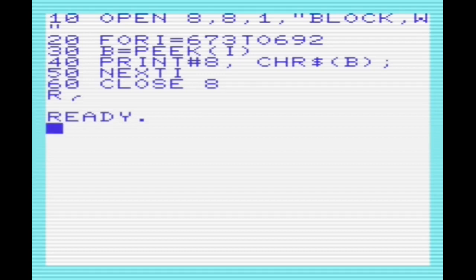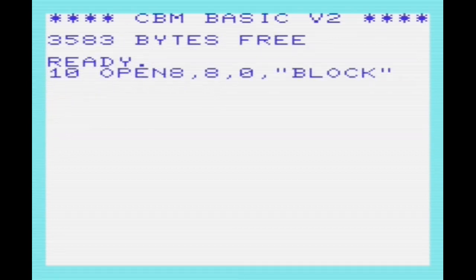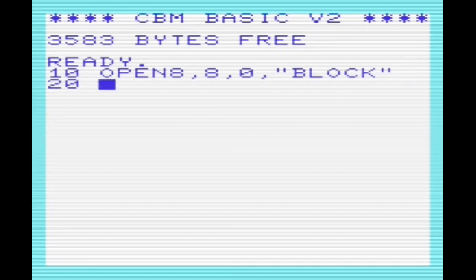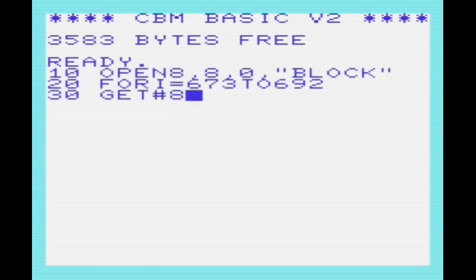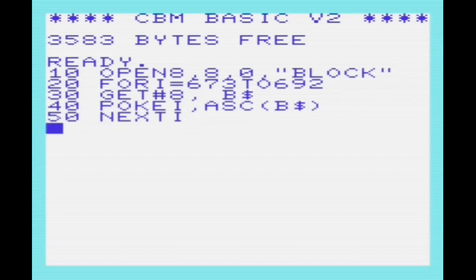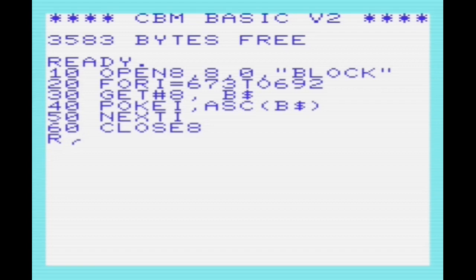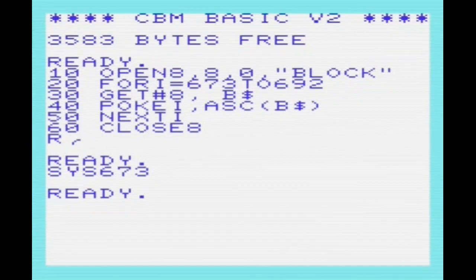Once that's saved, we can load it back in. We'll reset the VIC and type in the load program, which is virtually the same, except now we're using get hash 8 to load back in a byte at a time. We're converting from the string representation in B$ back to a byte or integer representation using the ASC command. That's loaded our program back in. We can see the color and border combinations are flashing.